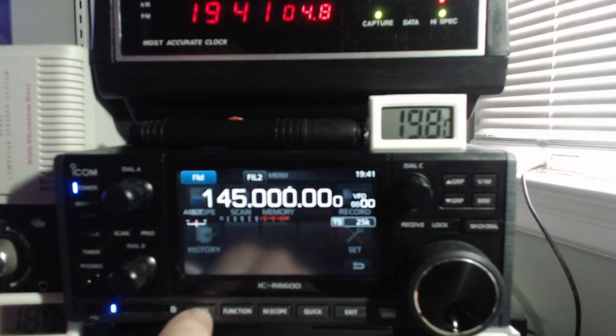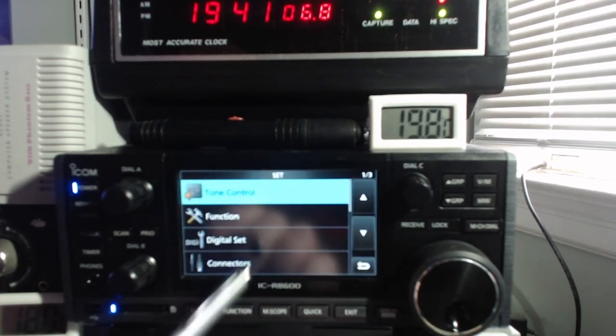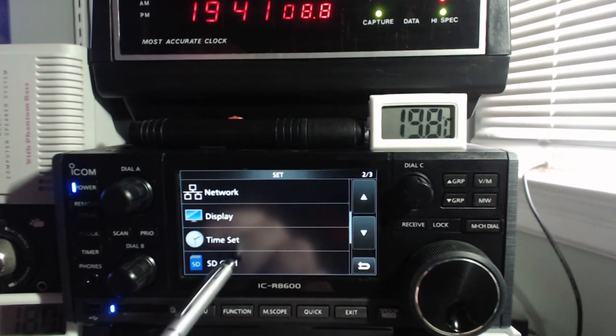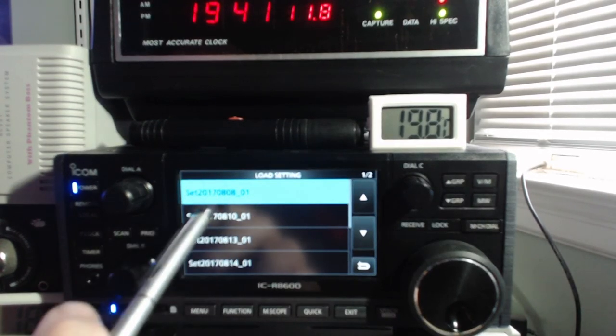And then we have to go back to the menu, to set, to SD card, load the settings.